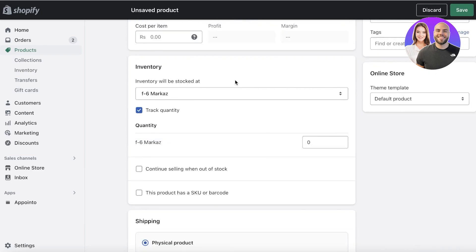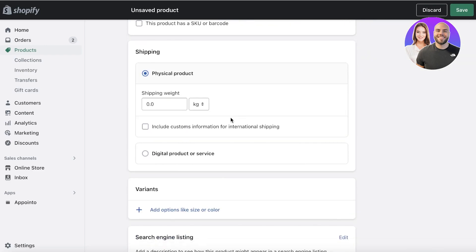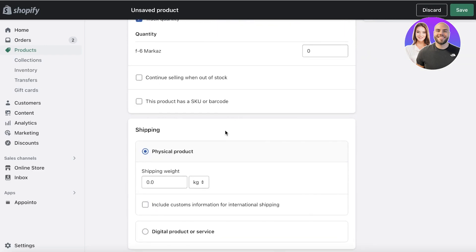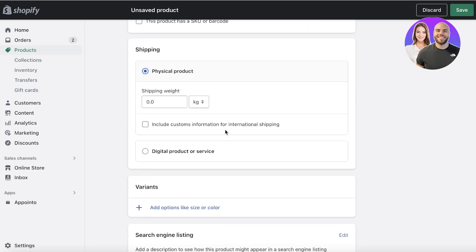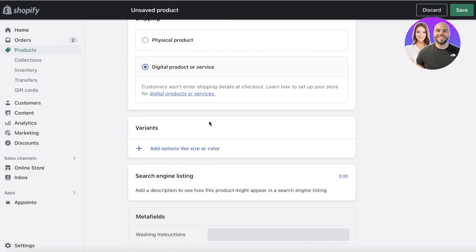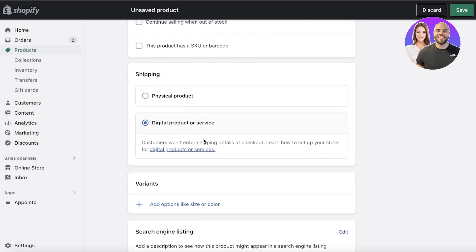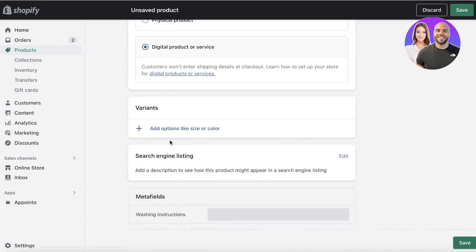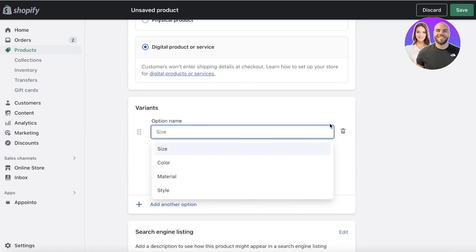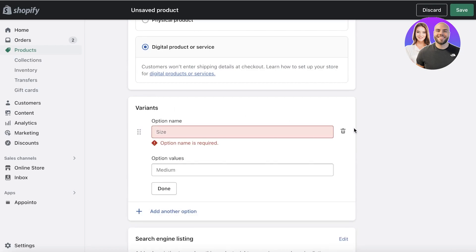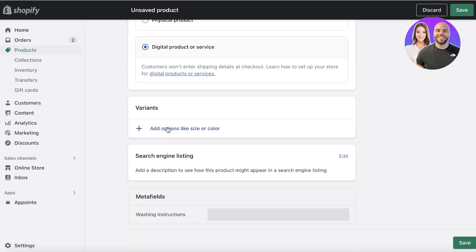Then I have in the inventory, you can choose the location that you're going to be providing at. Then you're going to select digital product or service over here. And if you have variations, you can also choose to add those, but I recommend adding those in the form of metadata.